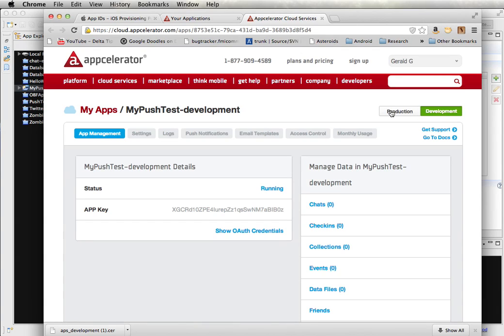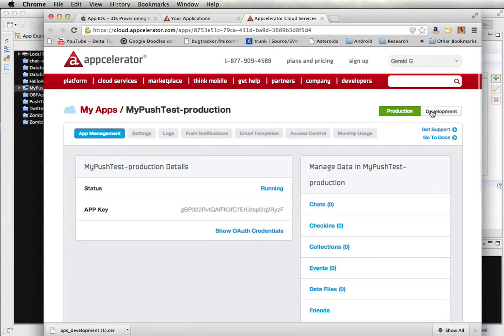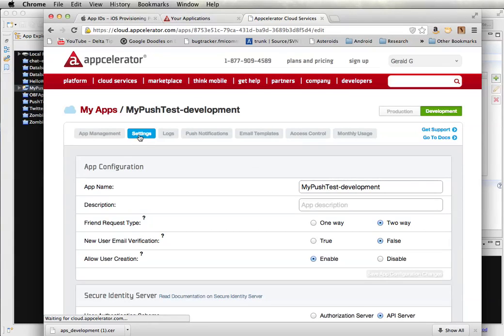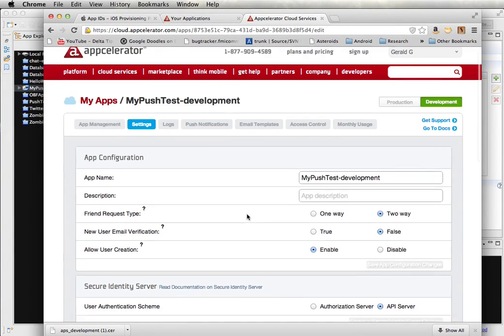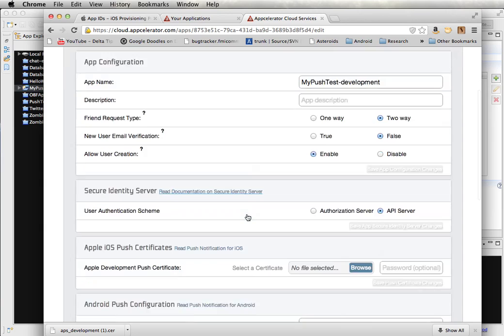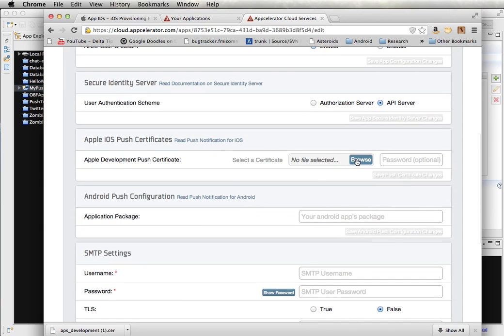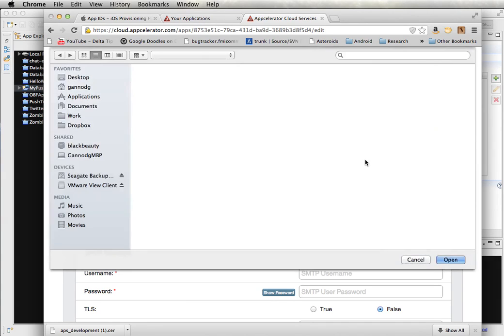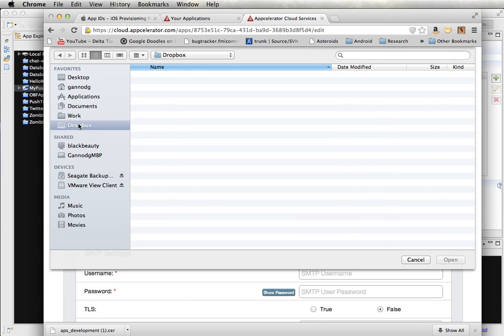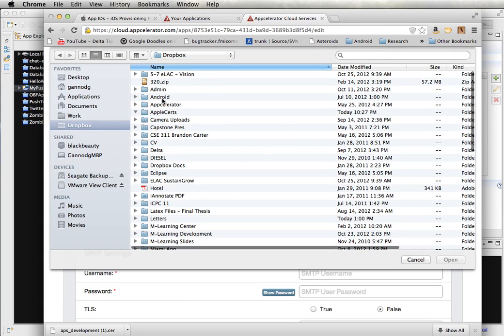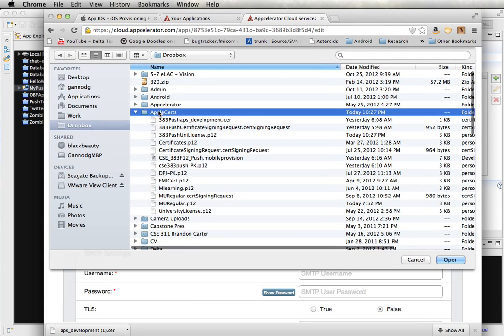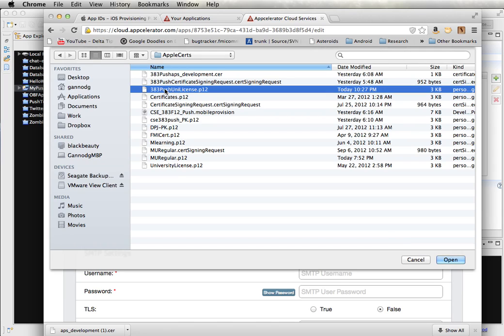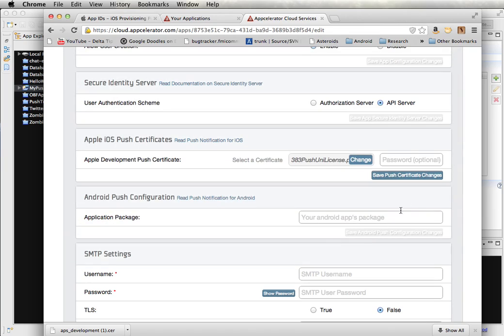And then you want to make sure that you've got this selected for development rather than production. And go to settings. And you're going to put this push certificate into this box here. So I need this 383 push unit license P12 file. Put that in there. And then give the password that I provided.